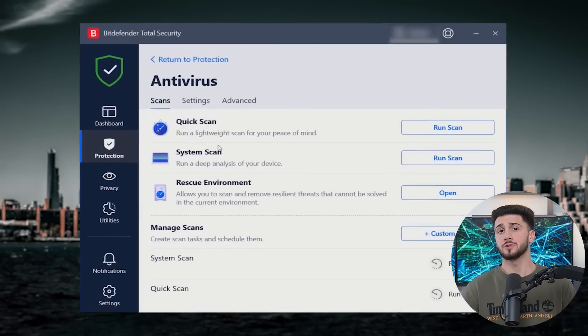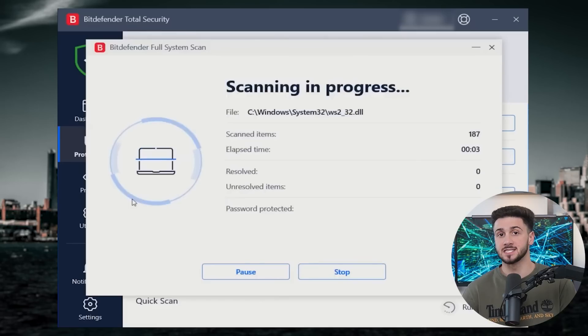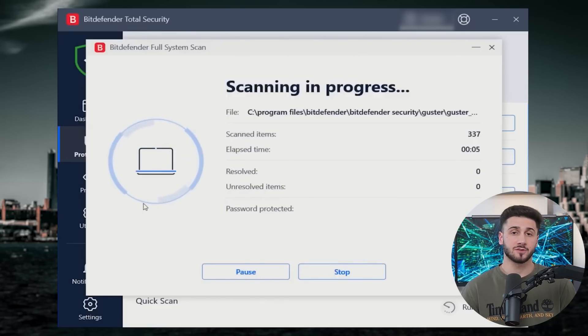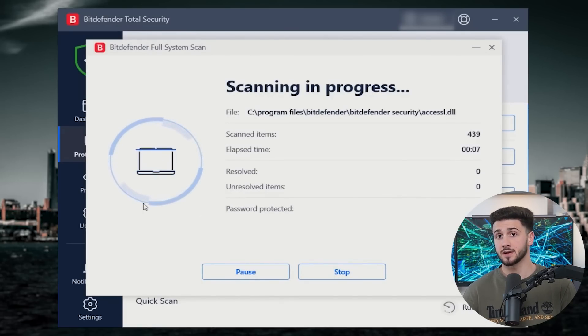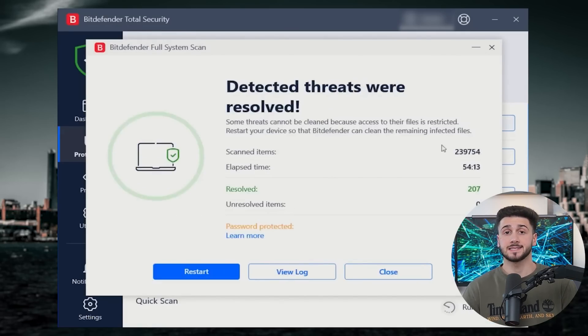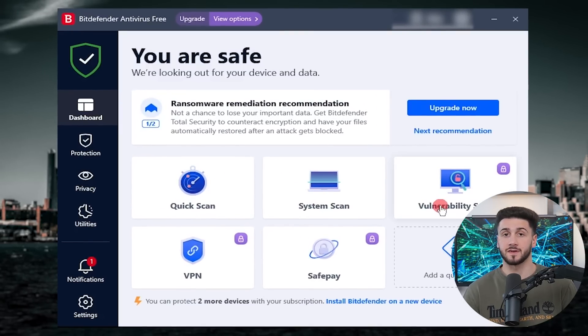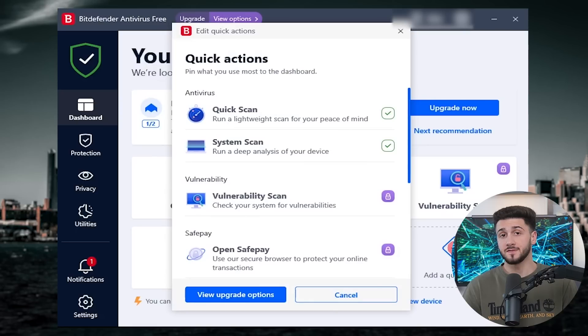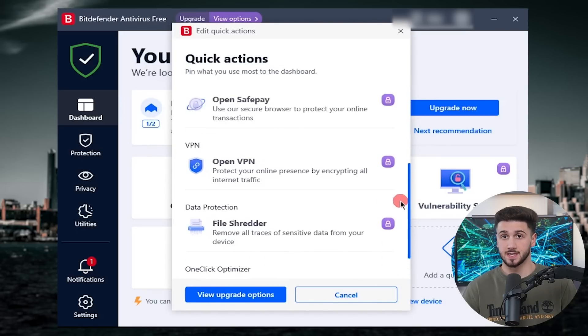They're known for their excellent malware detection rates and zero-day threat detection and after using them for about a year now, I can say that I agree. Though they do have their fair share of limitations, Bitdefender is still an excellent choice.